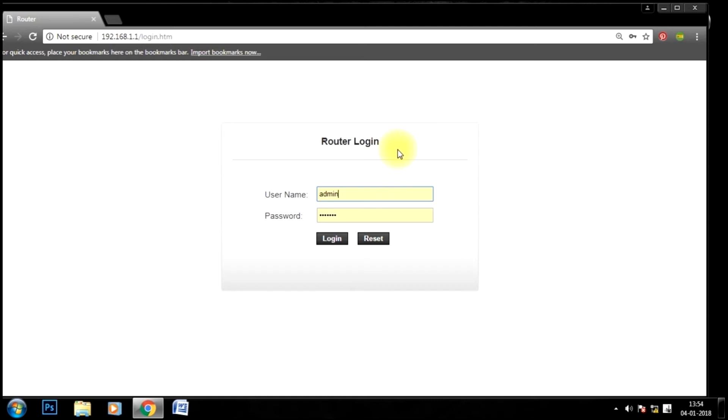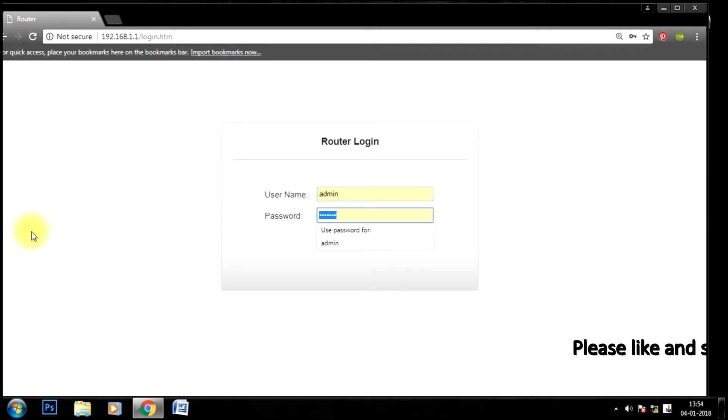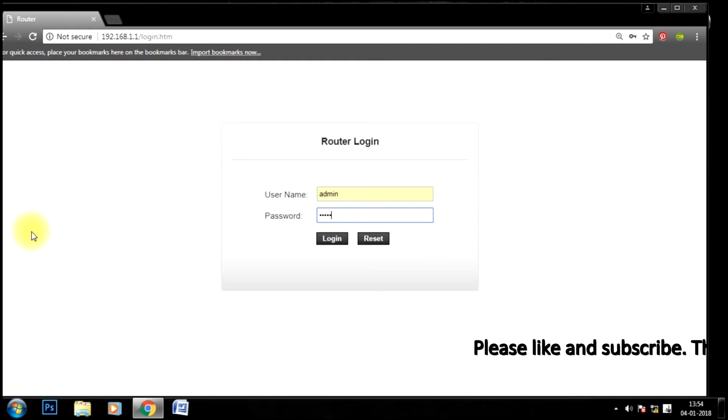It is a router login page. It asks username and password from you. In the username field type admin and the password will remain password. Hit enter.